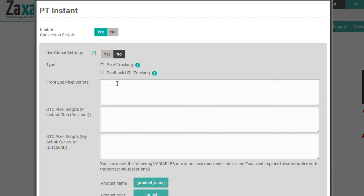So in other words, the customer has to finish the entire funnel and reach the payment receipt page. If that's the case, then all of these scripts will trigger.